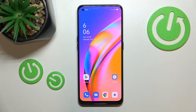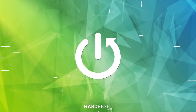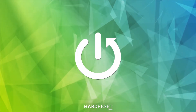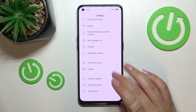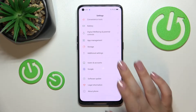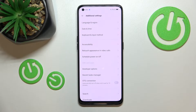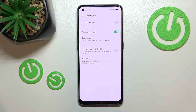Hi everyone. In front of me I've got the Oppo A94 5G, and let me share with you how to change the date and time on this device. First of all, we have to enter the Settings, and now let's scroll down to the very bottom to find Additional Settings. Now let's tap on Date and Time.